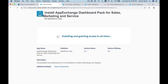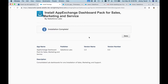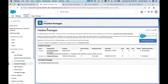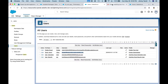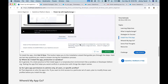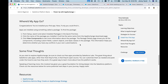It'll take a few seconds. If it's a large app, it may say it will email you when installation is complete; otherwise, you can wait. Installation completed quickly — 'Installation Complete' popped up right away. It takes you directly to Installed Packages, where you can see the App Exchange Dashboard Pack listed. That's how you install apps from the App Exchange.